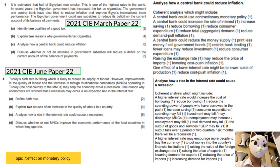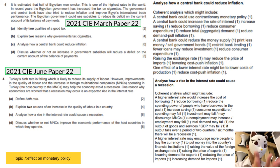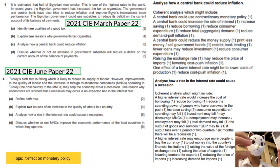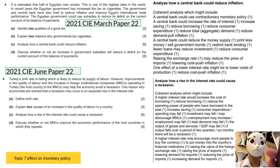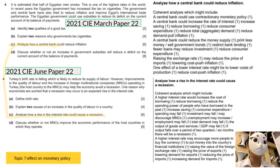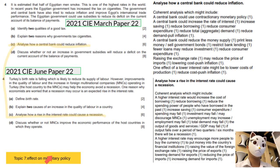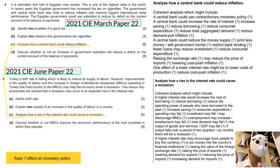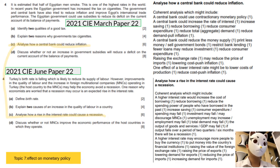Now we move on to Paper 2 structured written questions, having discussed six topics from multiple choice. The first topic in Paper 2 is policy. Monetary policy is a very hot topic in recent past papers. Looking at the 2021 CIE March Paper 2, the question asks candidates to analyze the effect of central bank actions to reduce inflation.